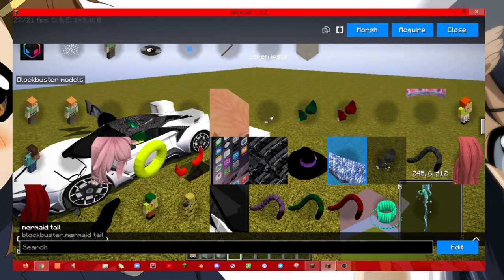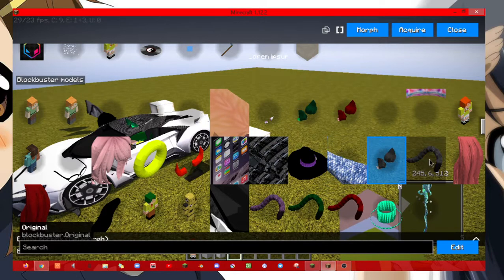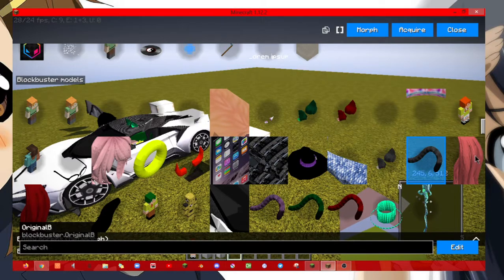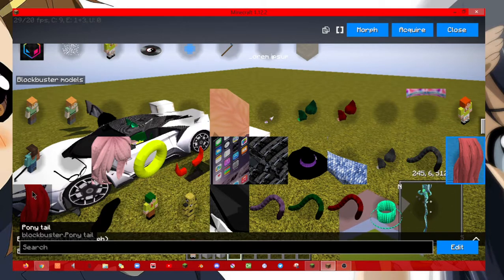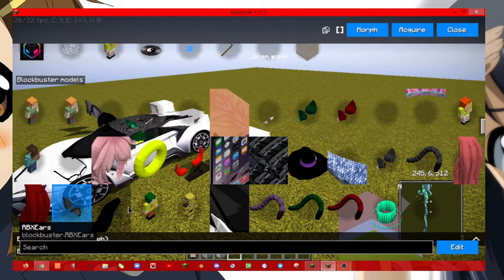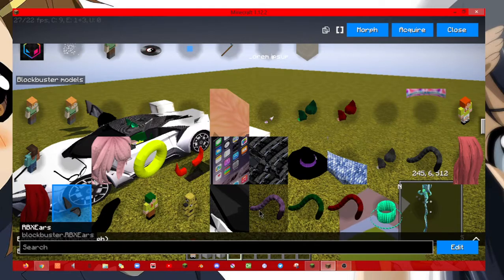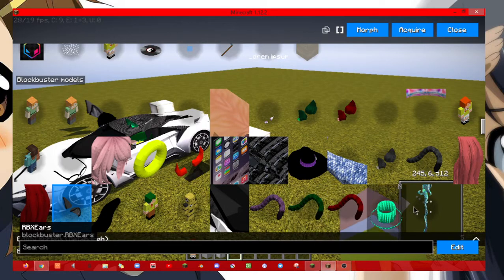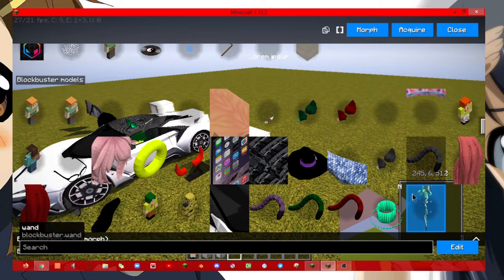Cat, mermaid tail, cat ears and tails, pony tail, and all these tails and a staff.